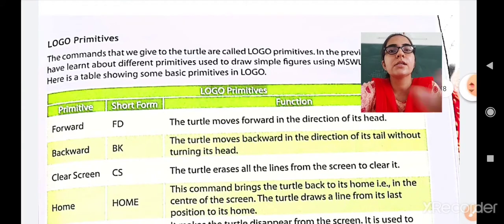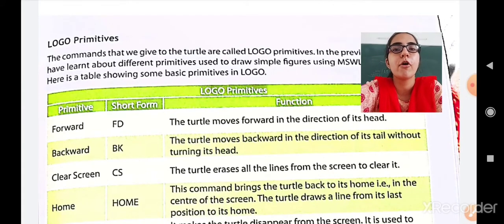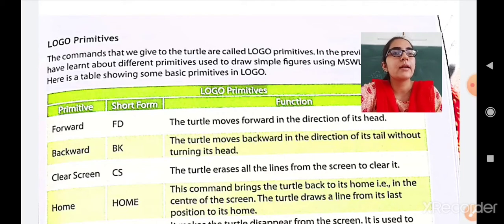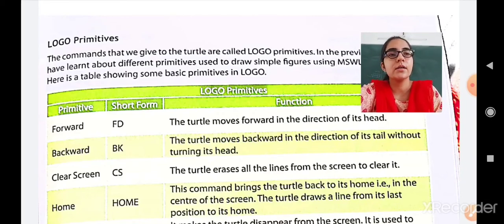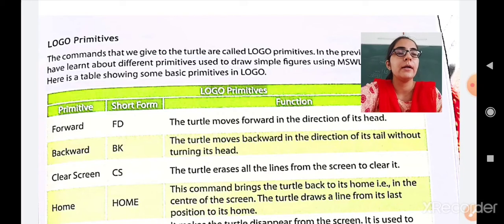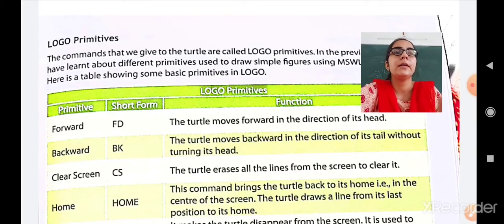The first primitive is Forward, with short form FD. The turtle moves forward in the direction of its head — that is, the pointed portion of the triangle. So wherever the turtle's head is pointing, using the FD command, the turtle will move forward in that direction. If the head is pointing right it moves right, if left then left, if top then top, if bottom then bottom.